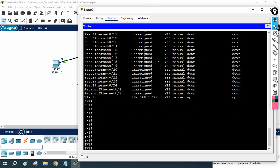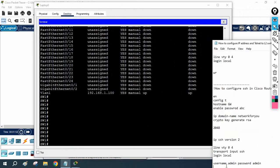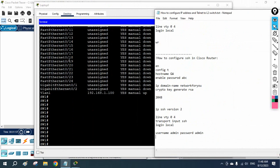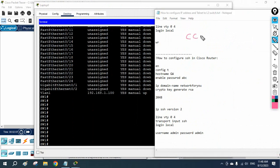Now we are going to enable SSH on the switch. Try to join the Telegram channel — I am going to share this configuration file there. Also, we are going to start a live batch for CCNA 200-301.